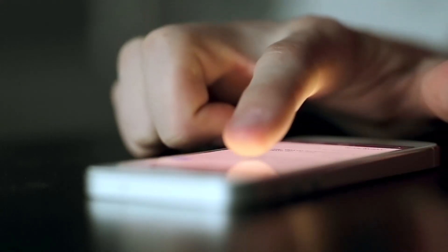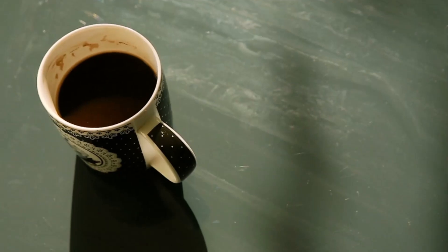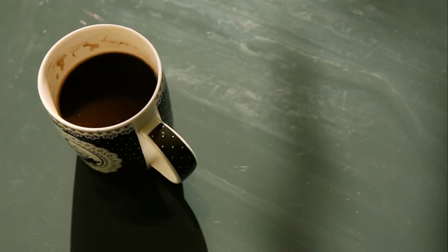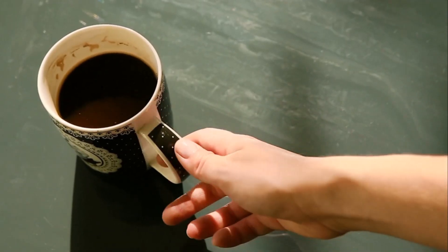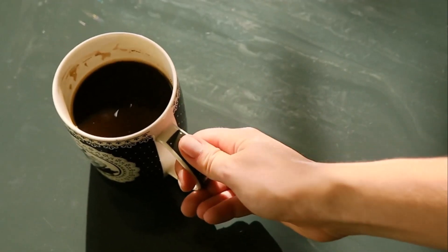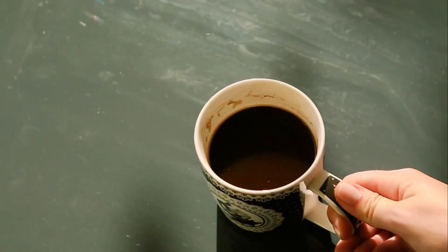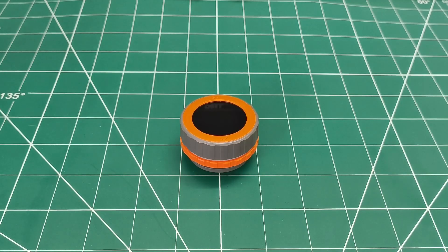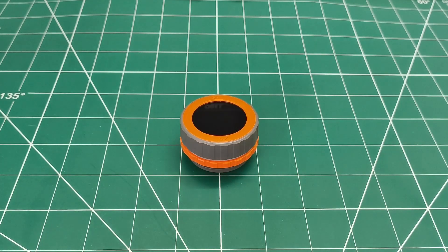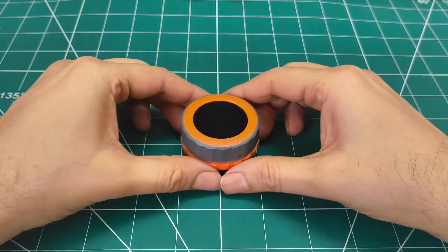I needed something physical. Something that would sit on my desk and just work. No apps to open, no screens to unlock. Just pure tactile time tracking. Then I found this little beauty - the M5 Dial.